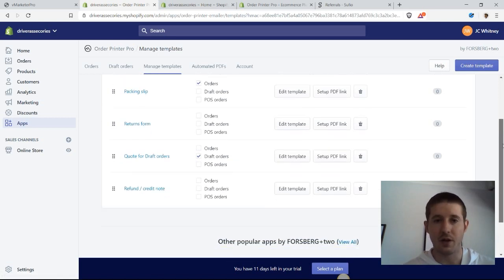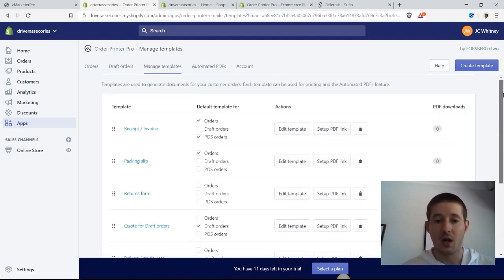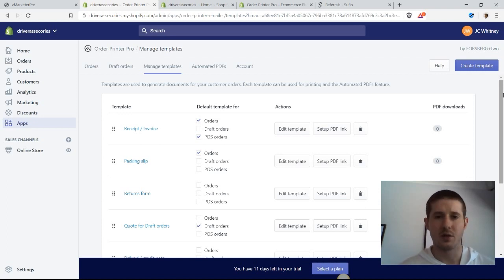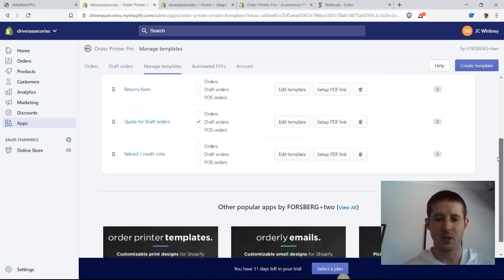And the refund credit notes. So if we are having customers returning orders, then it helps to print something out, and using these templates is going to go a very long ways to making our store look professional.